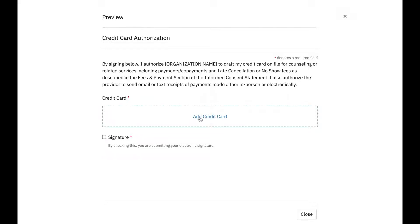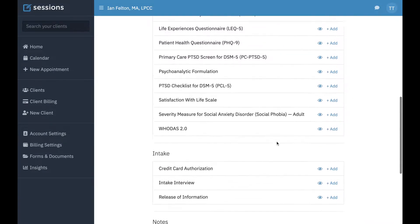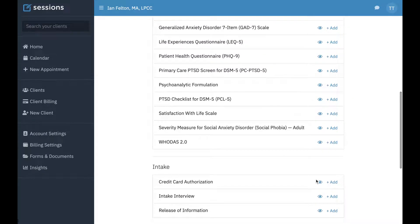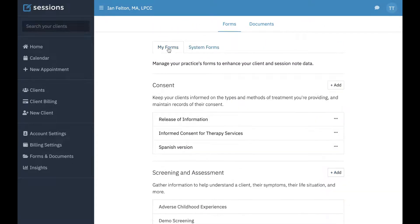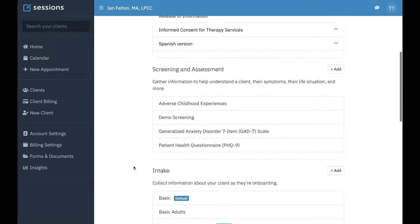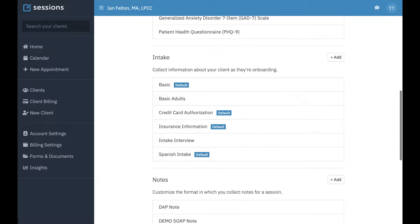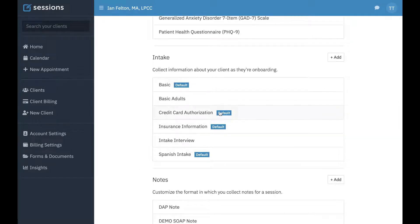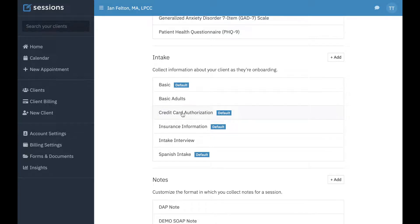The rest of it, the client will be prompted to enter their credit card by clicking this and electronically signing. So I've already added this to my system forms. You'll do that by just clicking add to my forms. And then if it's default, that means that new clients are automatically going to be assigned this form as part of the intake process.